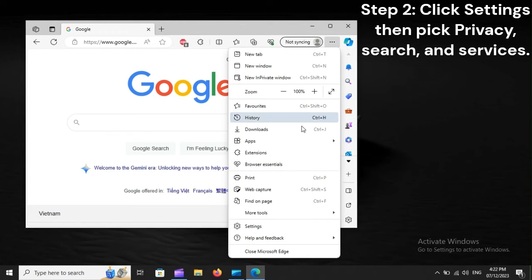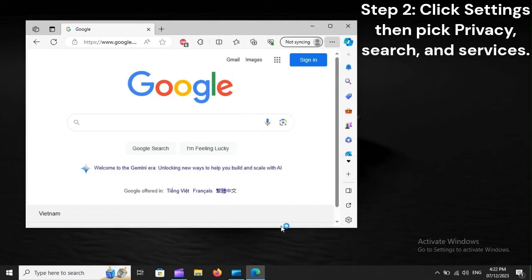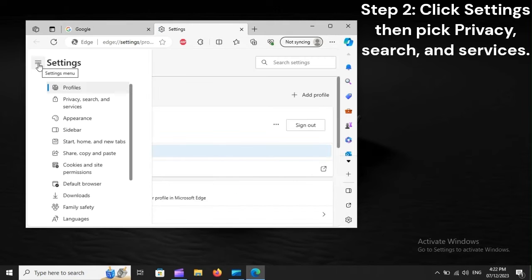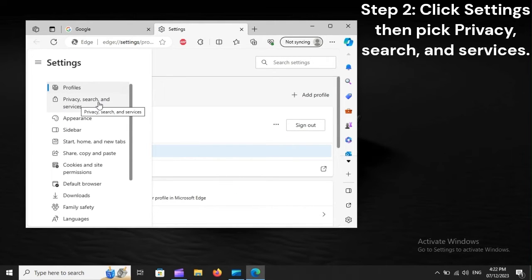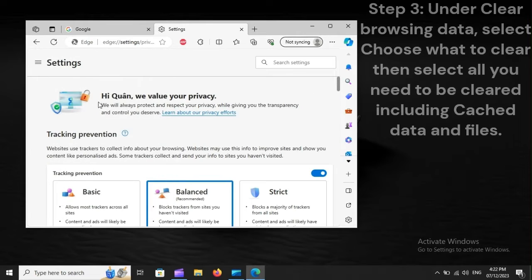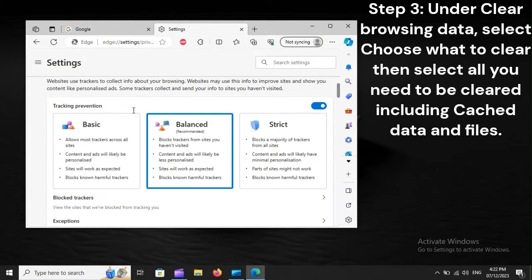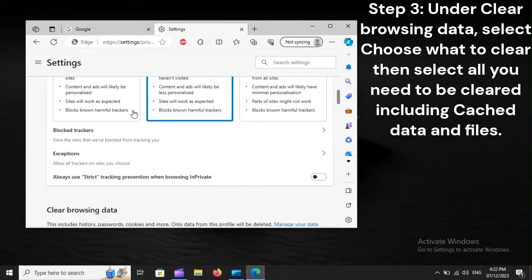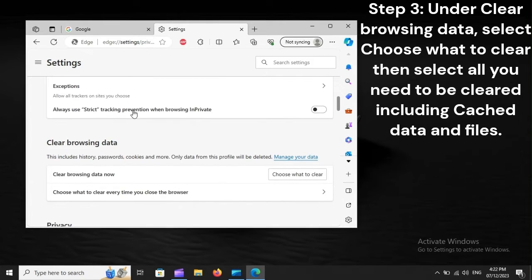Step 2: Click Settings, then pick Privacy, Search, and Services. Step 3: Under Clear Browsing Data, select Choose What to Clear, then select all you need to be cleared, including cached data and files.